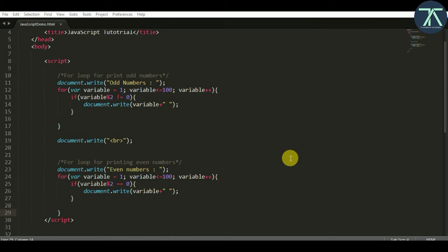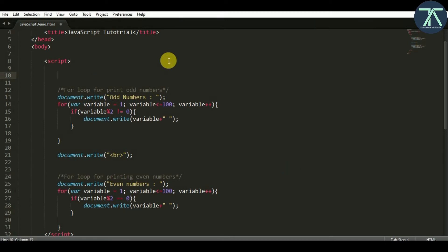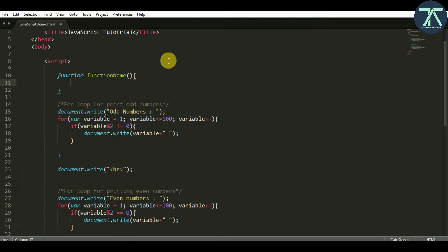Hello everyone. In this video we are going to learn about functions in JavaScript. A function is a group of code which will execute upon call. We can call a function anywhere from our code and make the code execute written within the function. To write a function we have a keyword called 'function', followed by the name, open and close parenthesis, and a pair of curly braces. Inside of those braces you write the statements which are going to be executed.